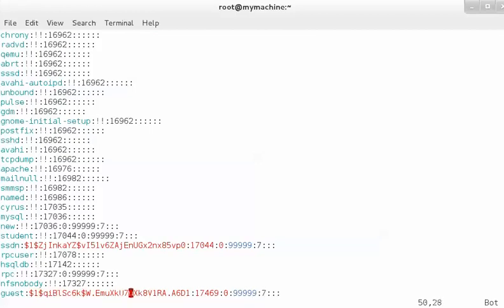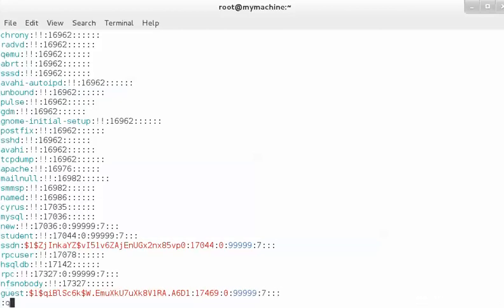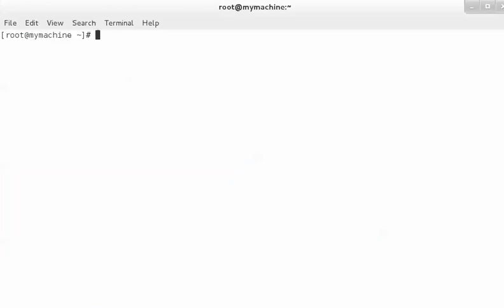Here you can see the password of the guest user, encrypted by the SHA512 algorithm. So now we have added a user, and in the same way we will add a few more users.